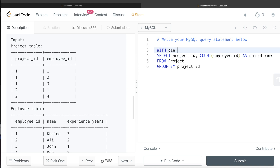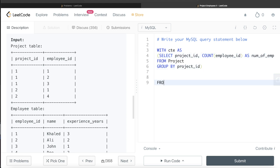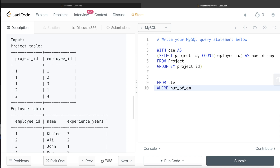We can store this in a Common Table Expression: WITH cte AS, and put the entire query in parentheses. Now from this CTE, we filter with a WHERE clause: where num_of_employee is equal to the maximum value of num_of_employee from that same CTE.